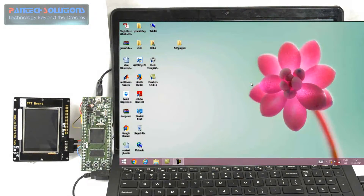Welcome to Pantek Solutions. Today we are going to see a demonstration of video tracking.